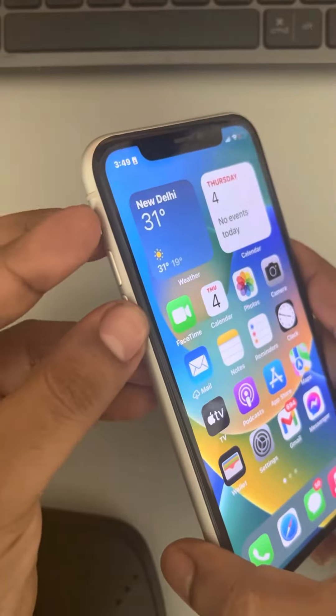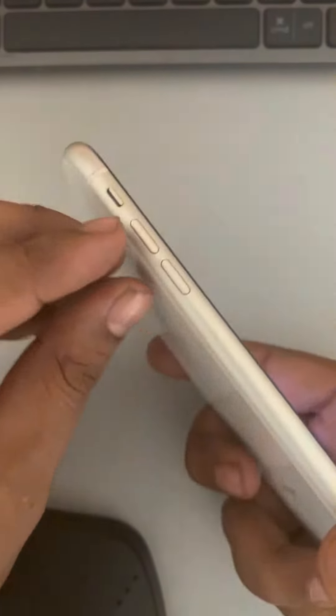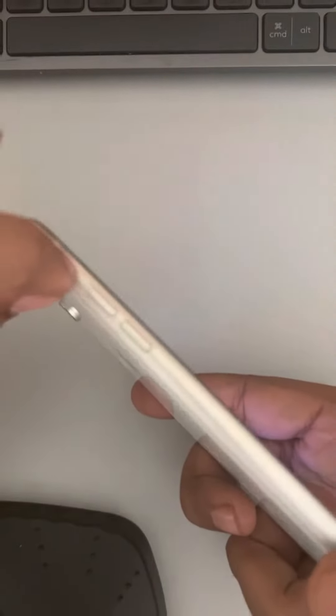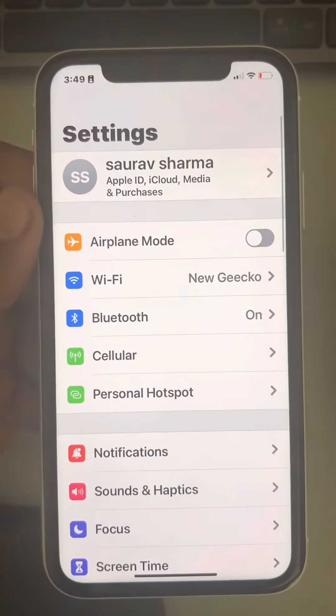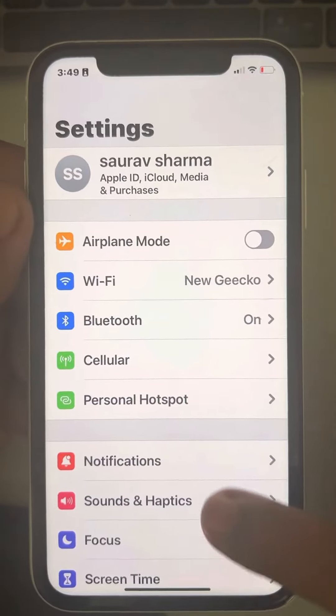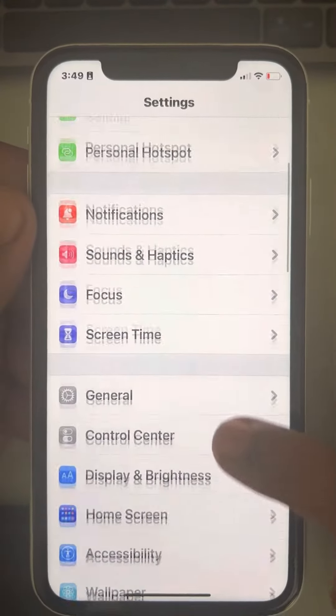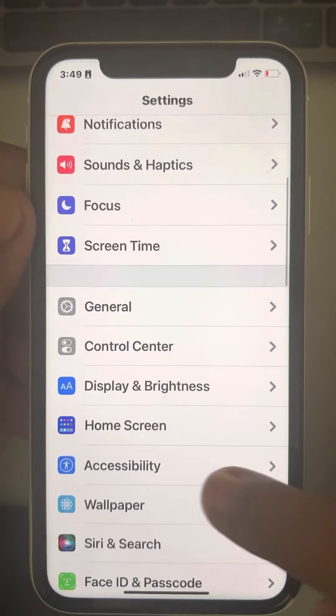Hi guys, if your silent switch or silent mode button is not working on iPhone — so whatever you are doing, it's not affecting the silent mode status — then here's the fix.